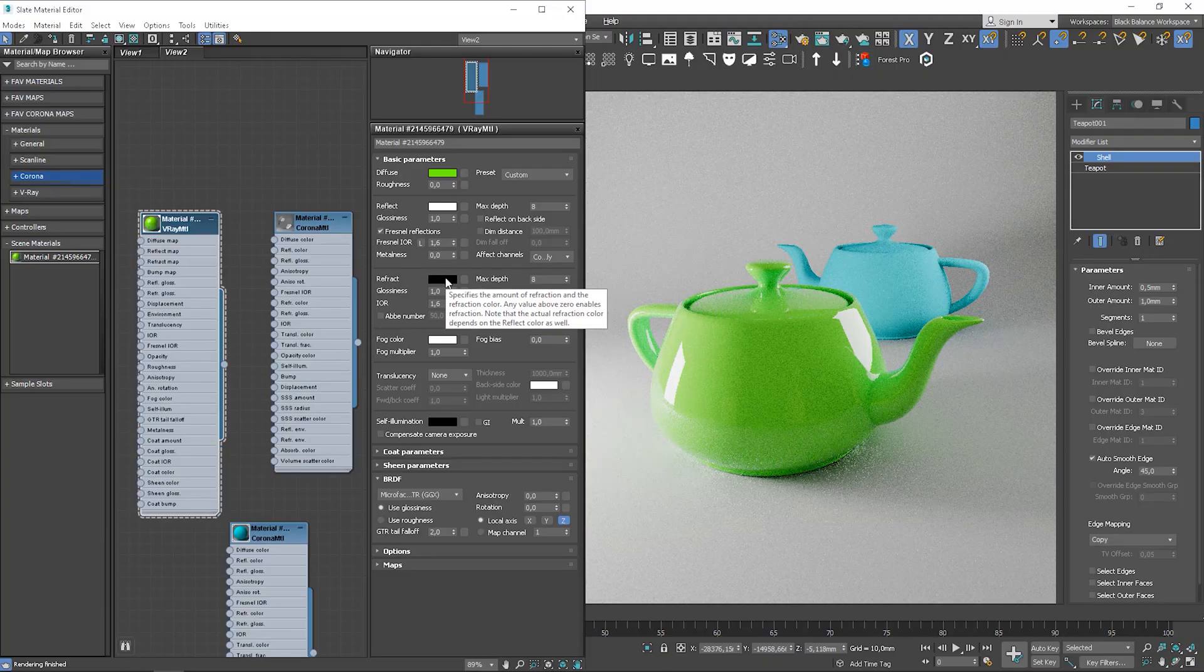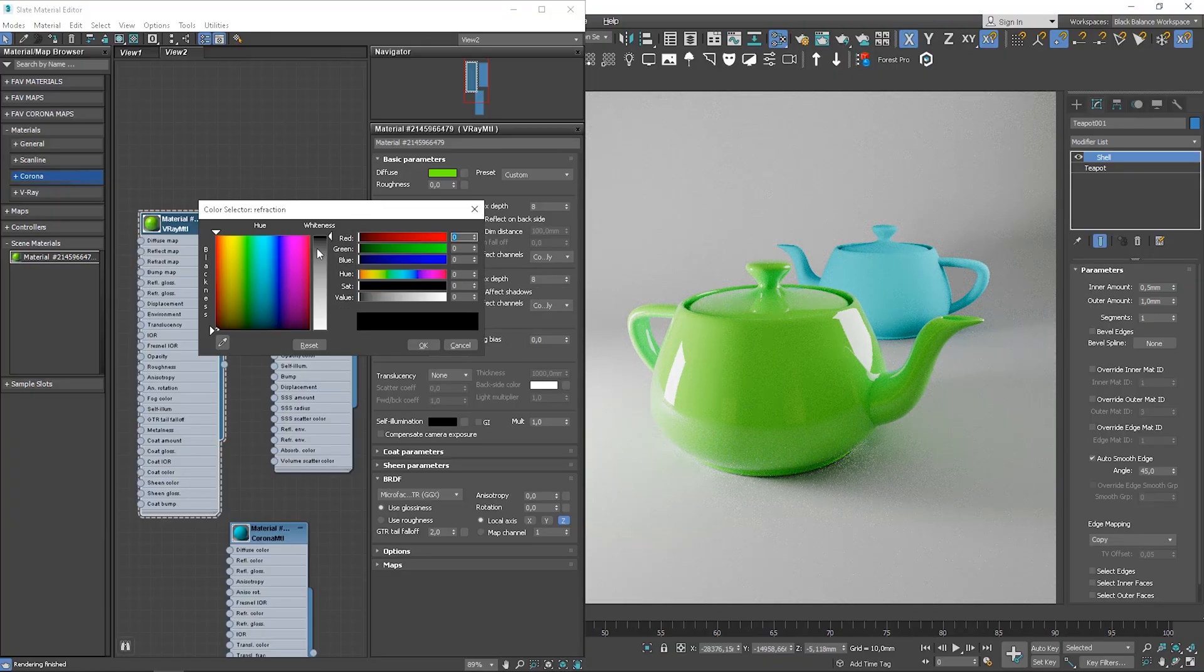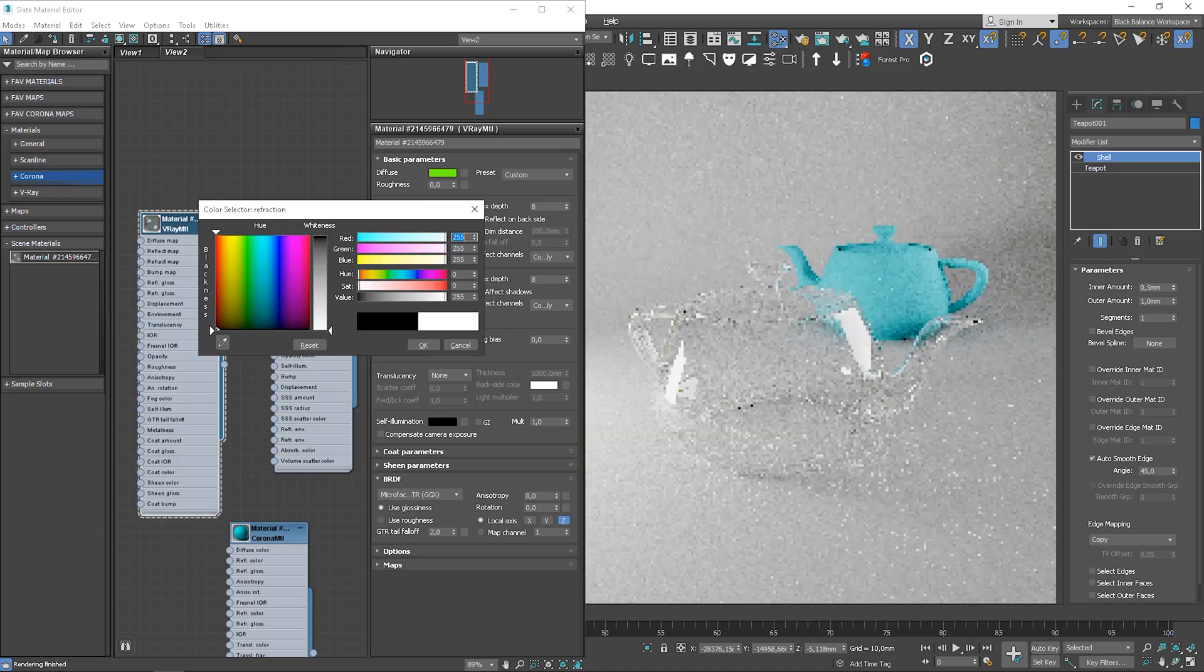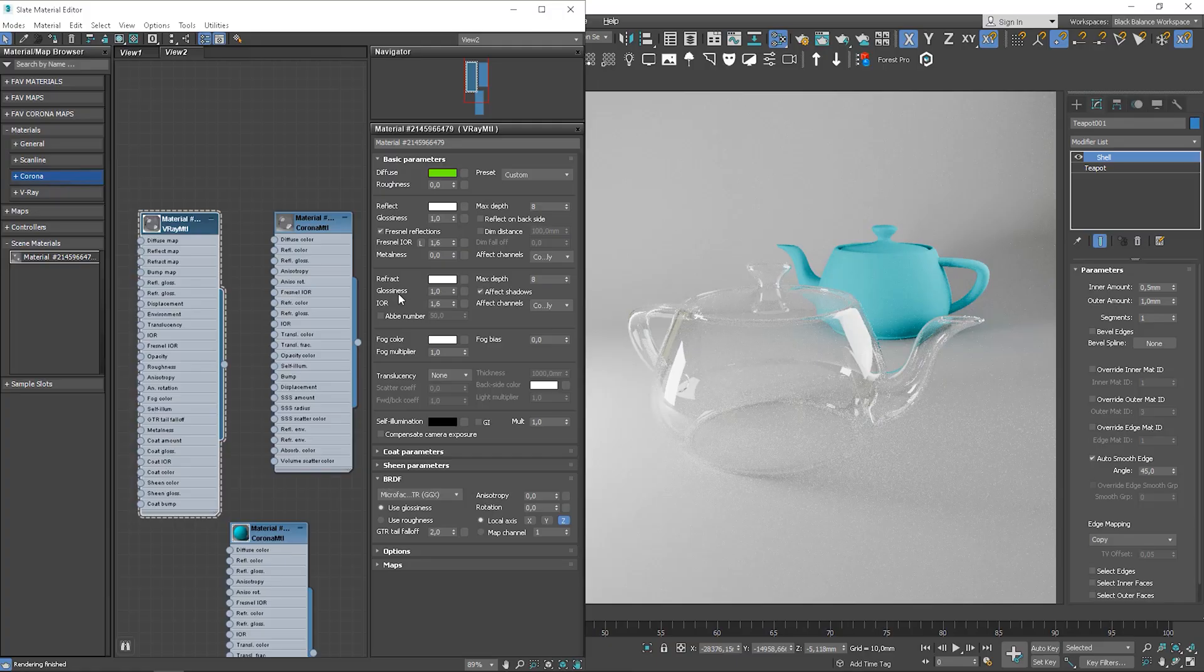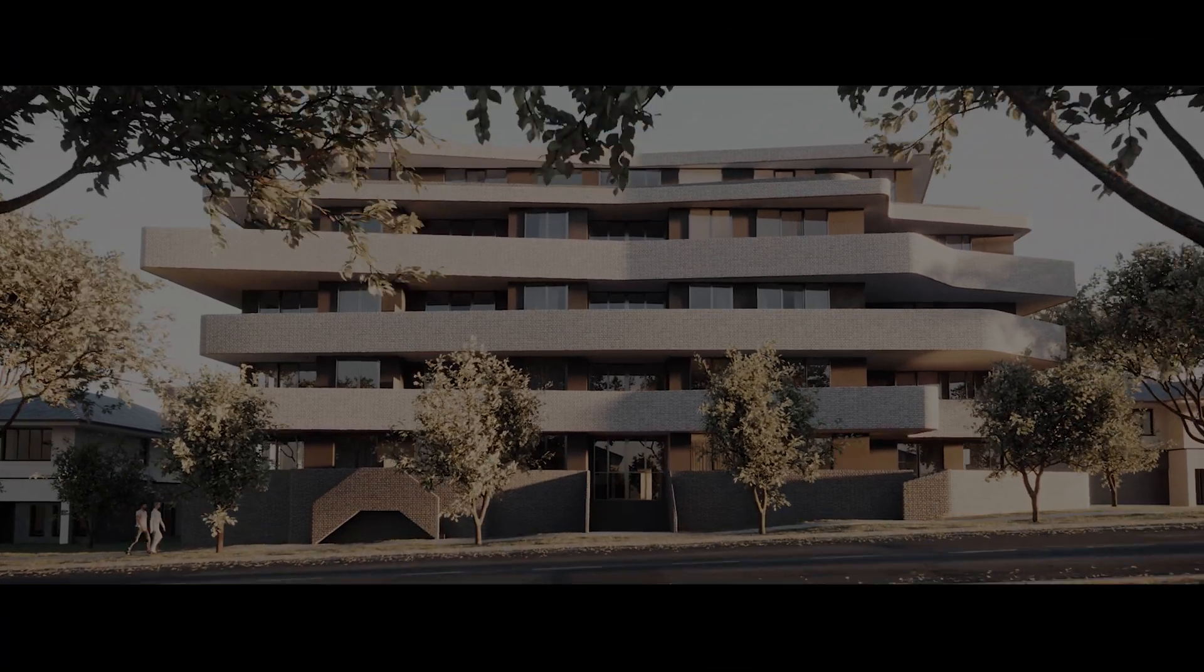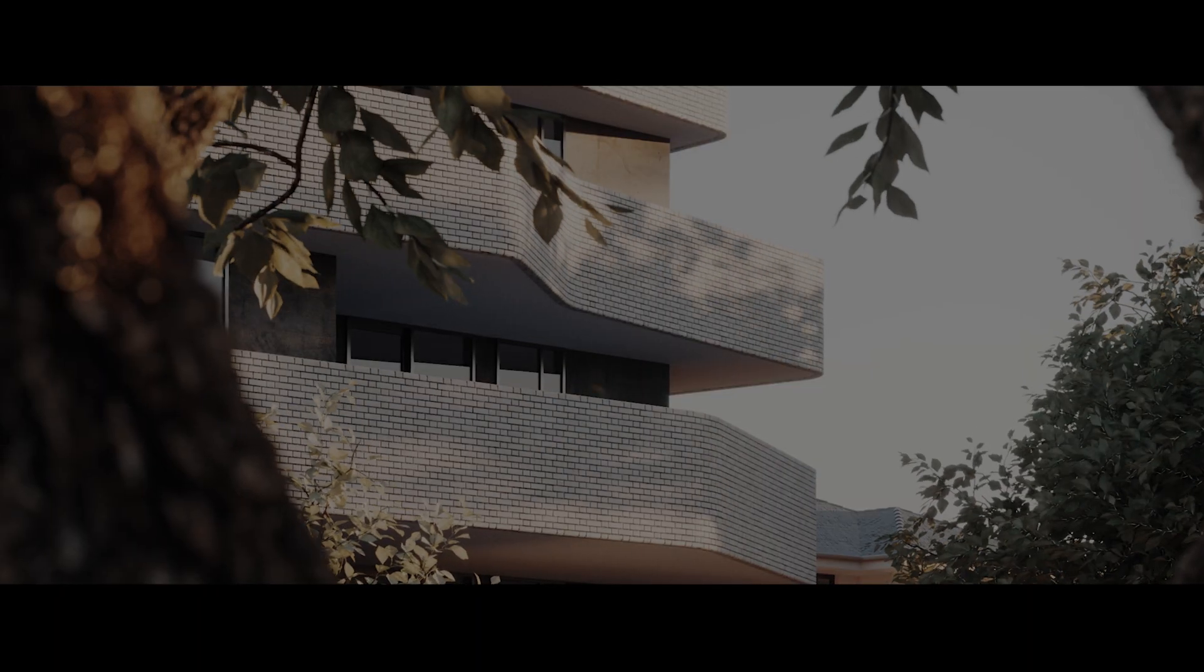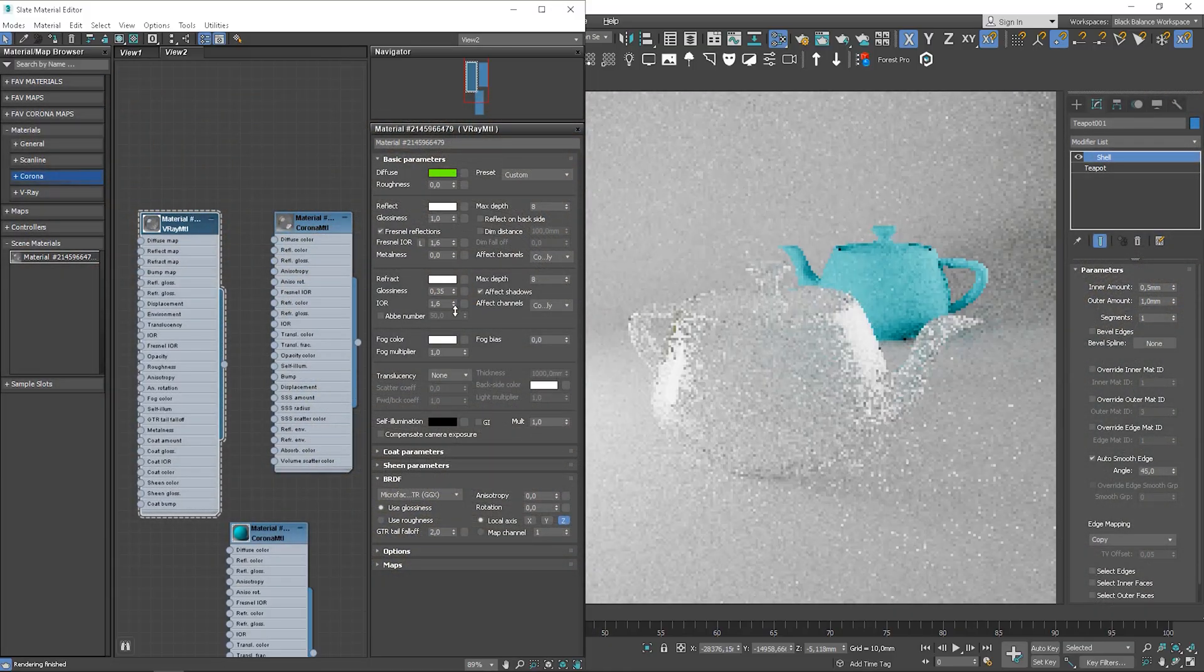Now, let me show you where to control it in V-Ray. Here we can control refractions. Black means no refractions. White means full refractions. Here we can set IOR, the same as in the corona, we leave it as default most of the time. And we can control glossiness here, the same way as in the corona. The lower the value, the more blurry the refractions will be.